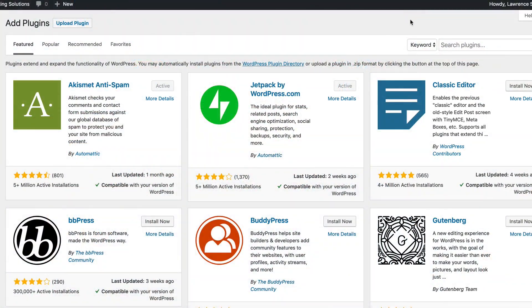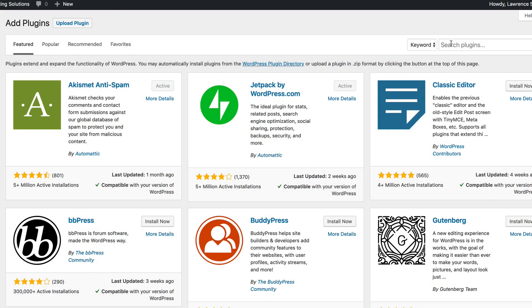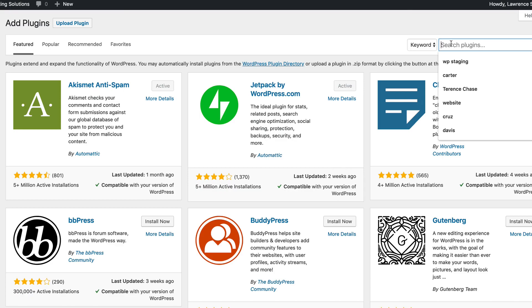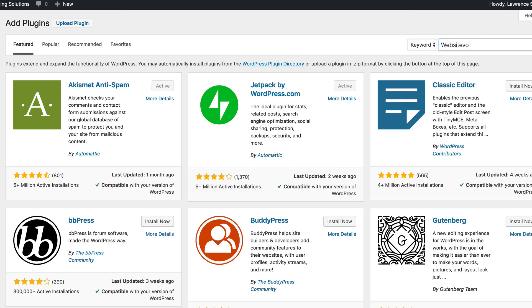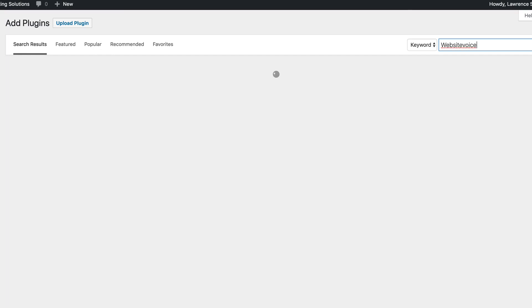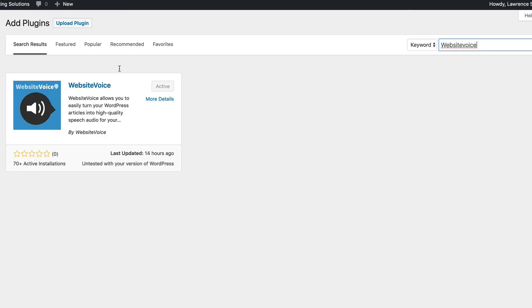So we'll go over to the plugins and we're going to type in Website Voice. I already have this installed, but it's Website Voice, all one word. You see here, it's only got 70-plus active installations, so it's relatively new. They just came out with an update, which gives you the option to put it on only your blog posts, which is what I've turned on. So once you find the plugin, you do what we always do. We click Install and we click Activate.